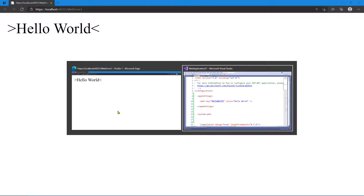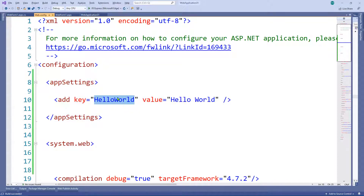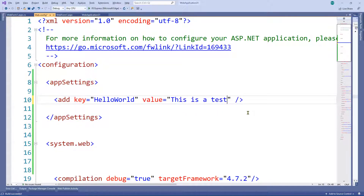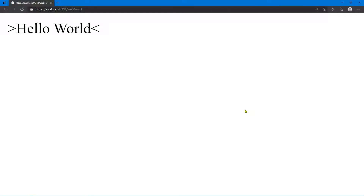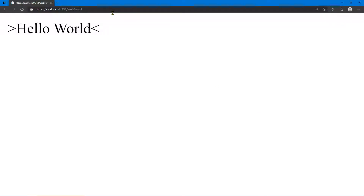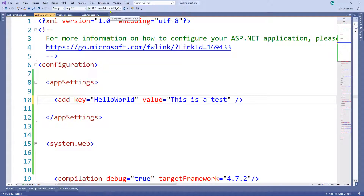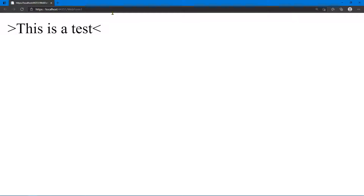Let's go to the config and change the value. I'll change 'hello world' to 'this is a test'. What's important to remember here is we've changed the web.config, not the code — therefore we do not need to build the project to see this change reflected. Save the file with Control+S, alt-tab back, and refresh the page — it now says 'this is a test'. That's how to create and retrieve an app setting.